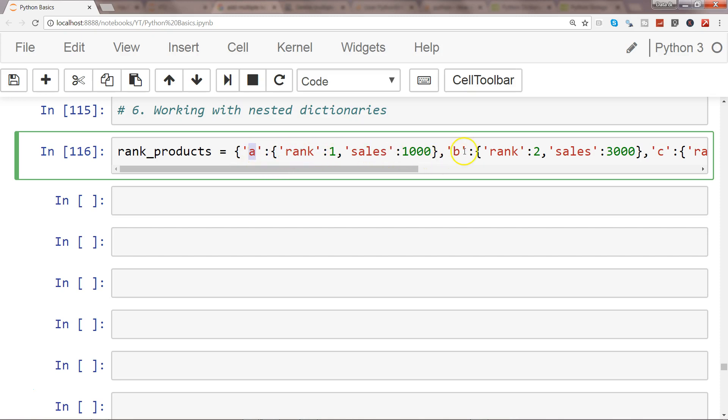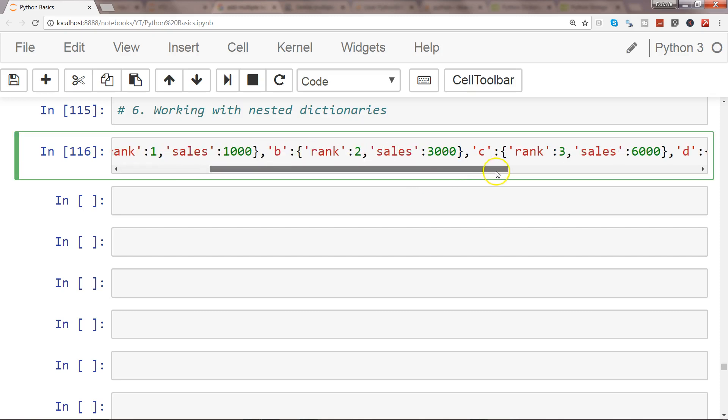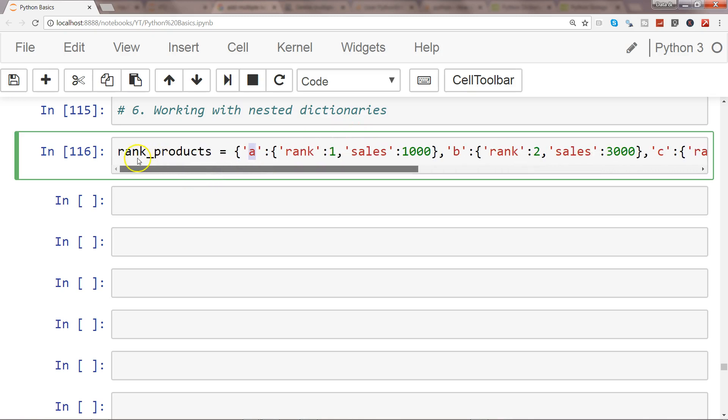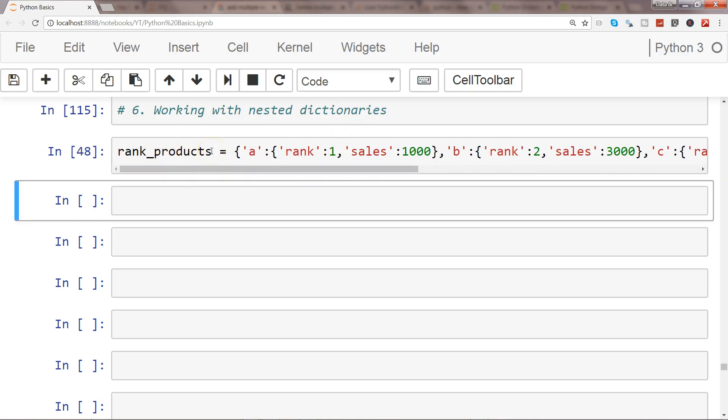For each product we have rank and sale. Product B has rank and sale, product C has rank and sales, and that's how you should read it whenever you have any dictionary. Let's go ahead and execute that.